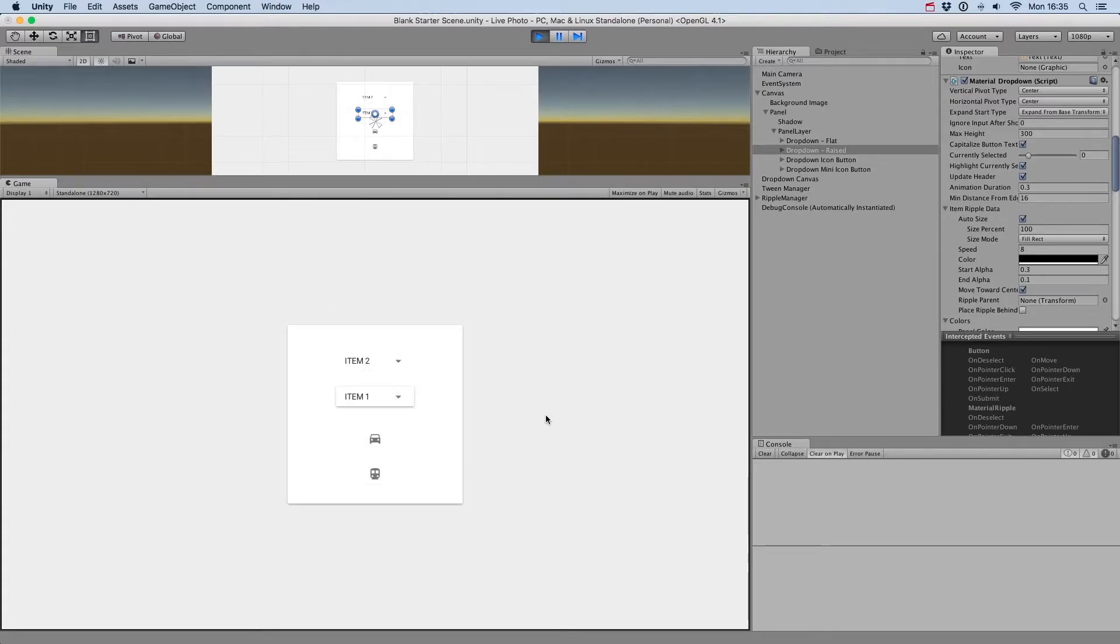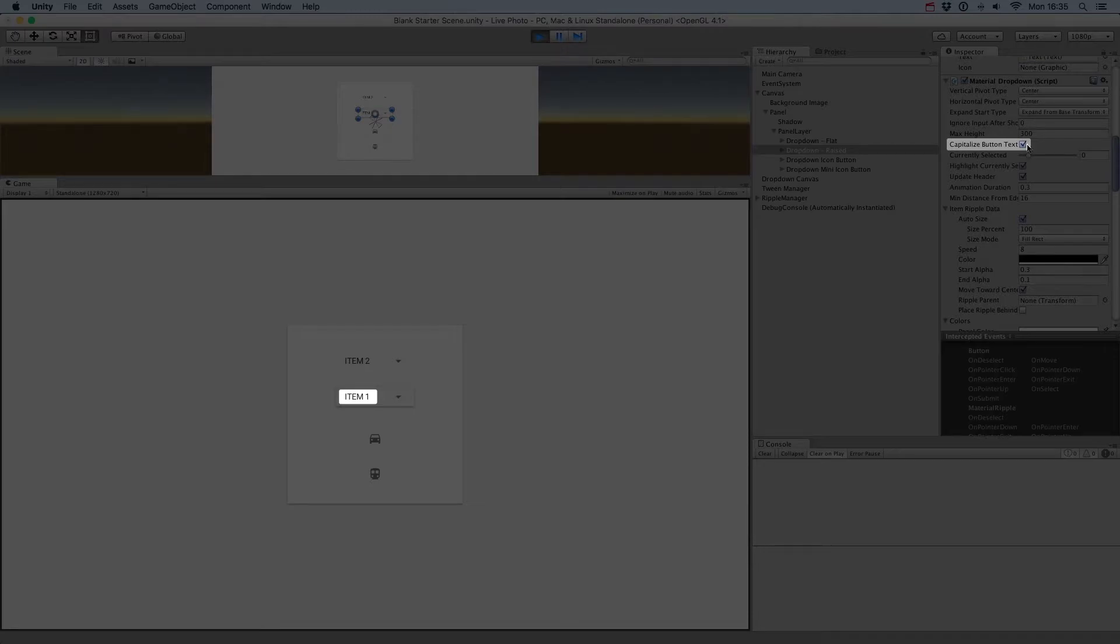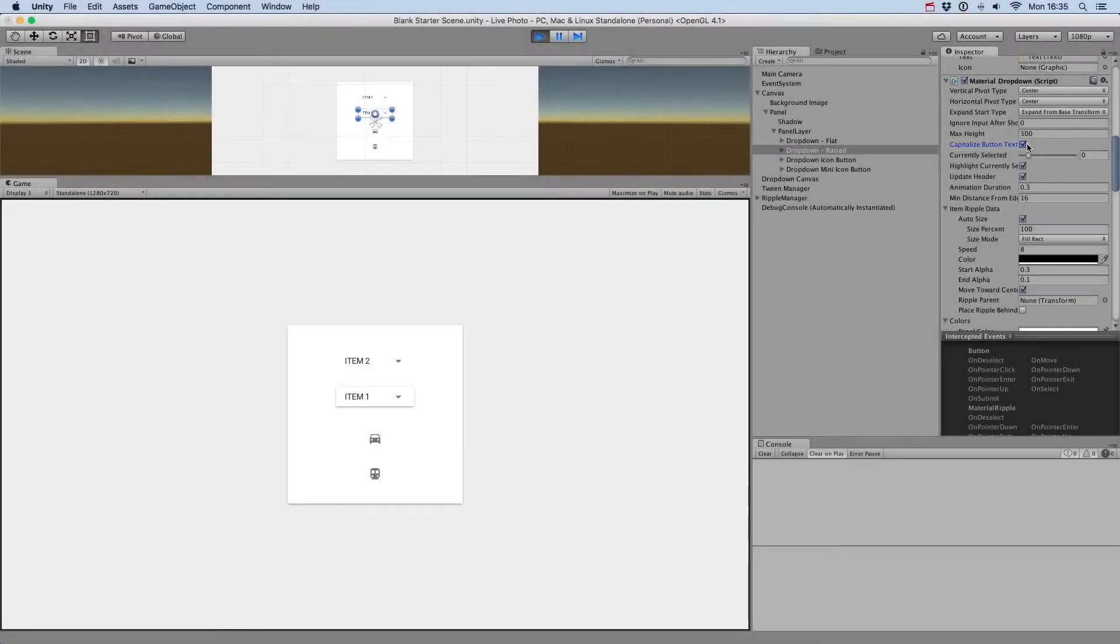When Capitalize Button Text is on, it will set the drop-down value to uppercase. When off, it will use the value specified in the option list.